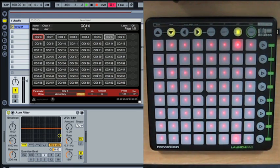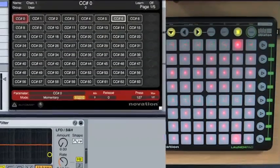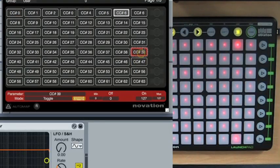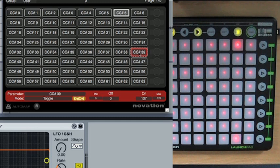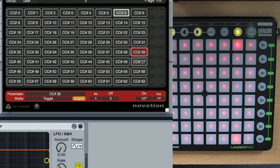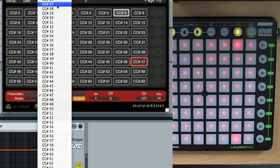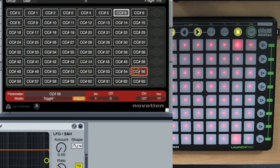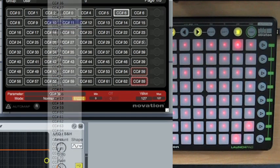So I'm going to jump over to the auto map software and I'm going to take these four pads here and the first thing I'm going to do is I'm going to change the value, the CC value so that they're all, they all have one CC value because we need one value to control one parameter. So let's take, let's stick with 39. So I'll select this one here, select 39 and the same for the other two. So now they're all the same.